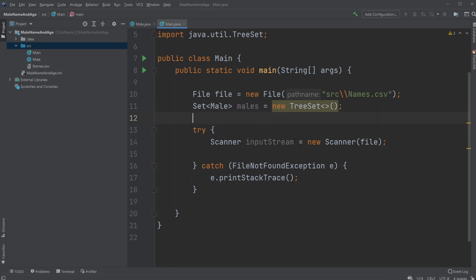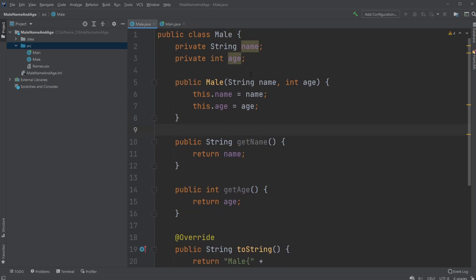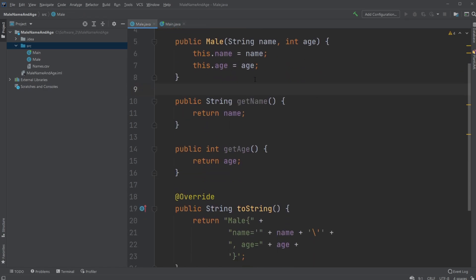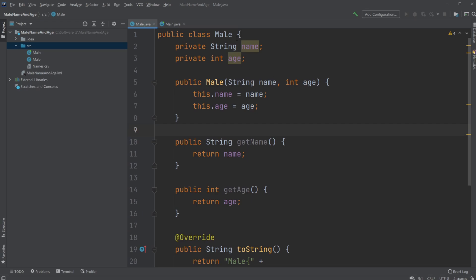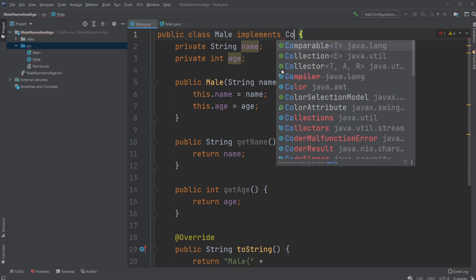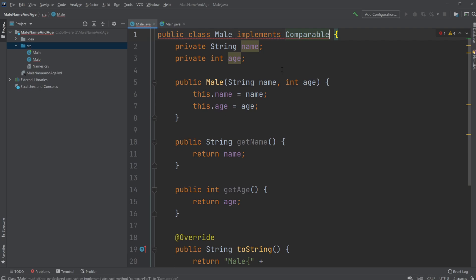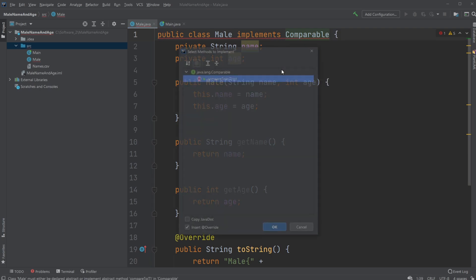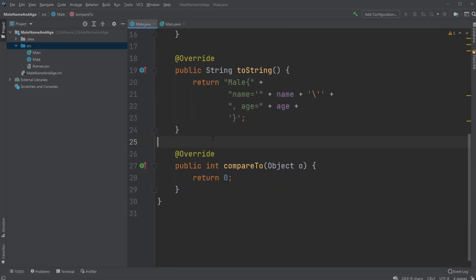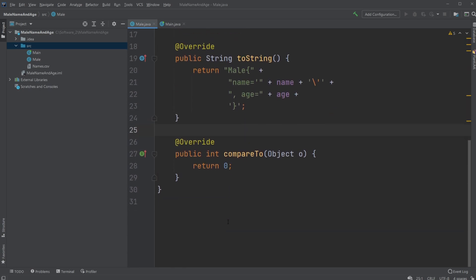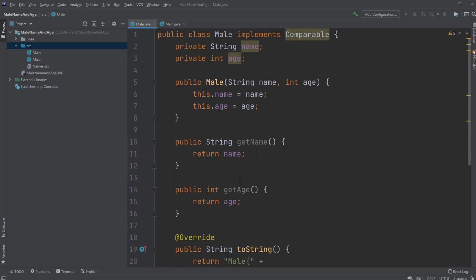Which we would need to fix, because a TreeSet is going to be sorting our Male objects — that's the point of a TreeSet — it's going to be sorting them some way, but it's confused because it doesn't know how to sort them. So we would need to implement the Comparable interface, which forces us to implement the method compareTo, which tells us how these objects are going to be sorted.